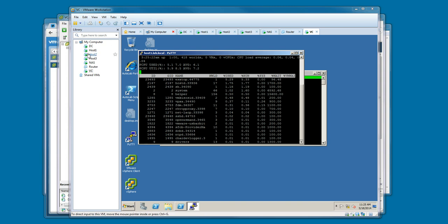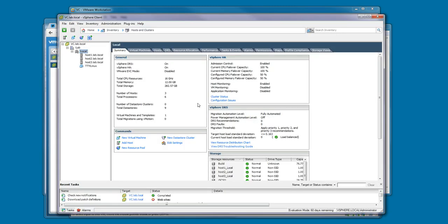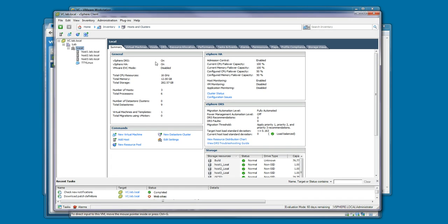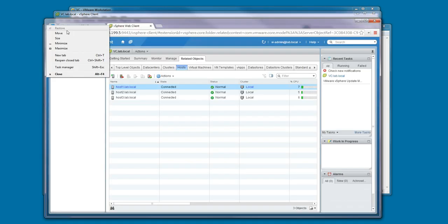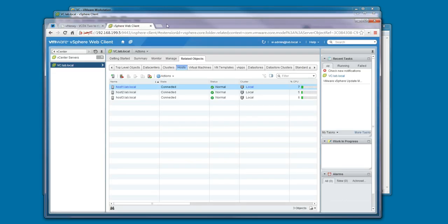Once the vCenter build is complete, the environment is pretty much ready for you to start working in your lab, testing and getting familiar with the different things you can do within the vSphere environment. You can do this from both the vSphere client or from the vSphere web client.